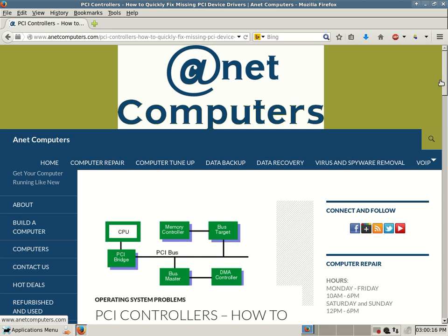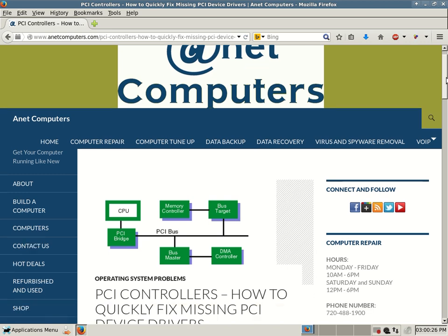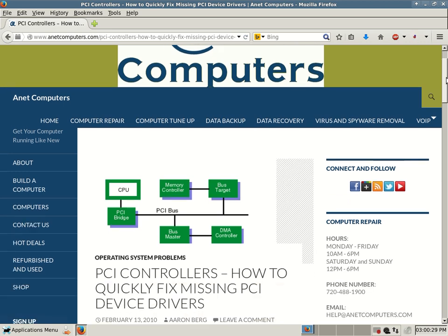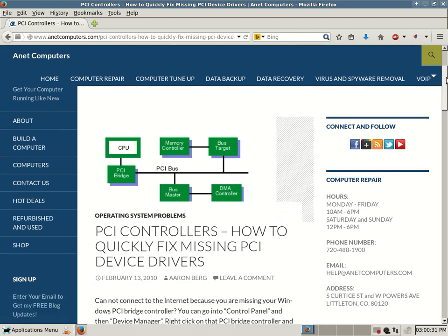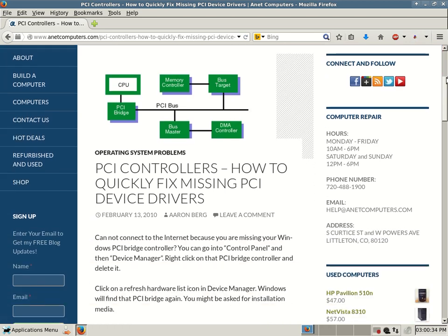This is Aaron with AnetComputers from AnetComputers.com with another potential fix for a common computer problem. This deals with PCI controllers, filed under Operating System Problems. PCI controllers: how to quickly fix missing PCI device drivers.